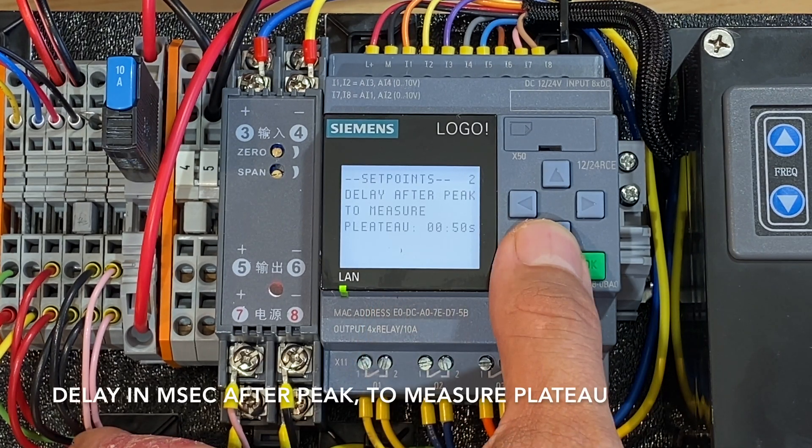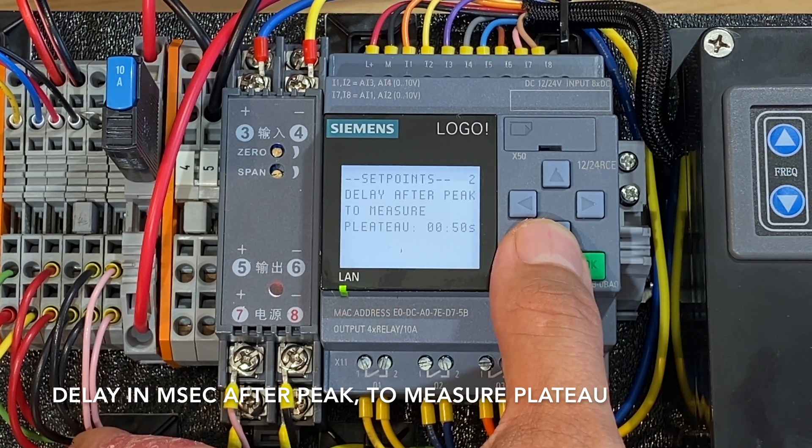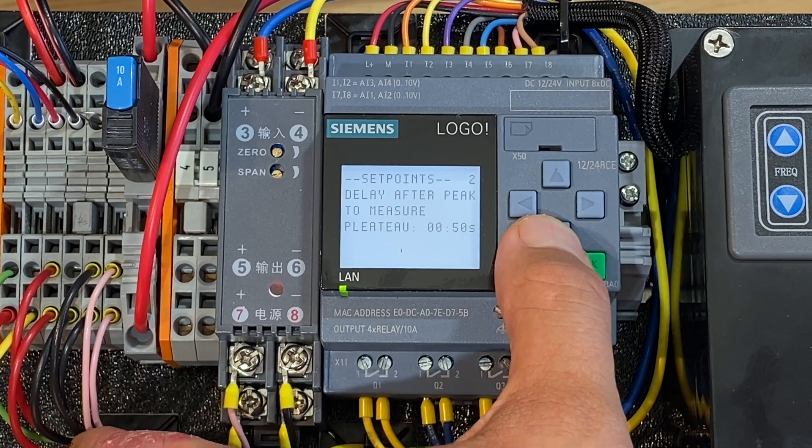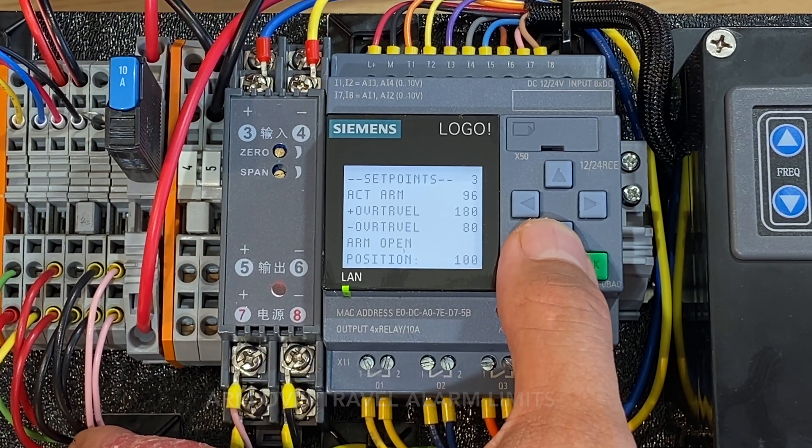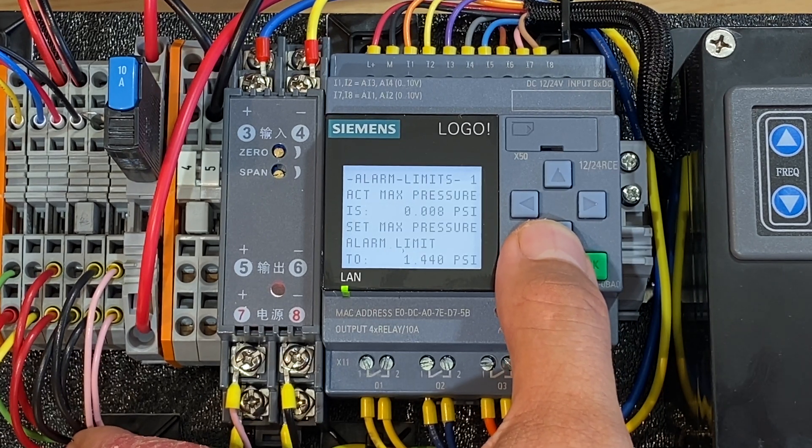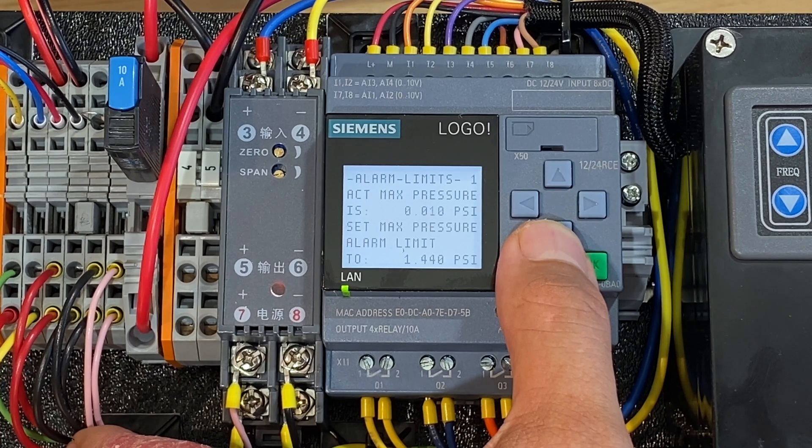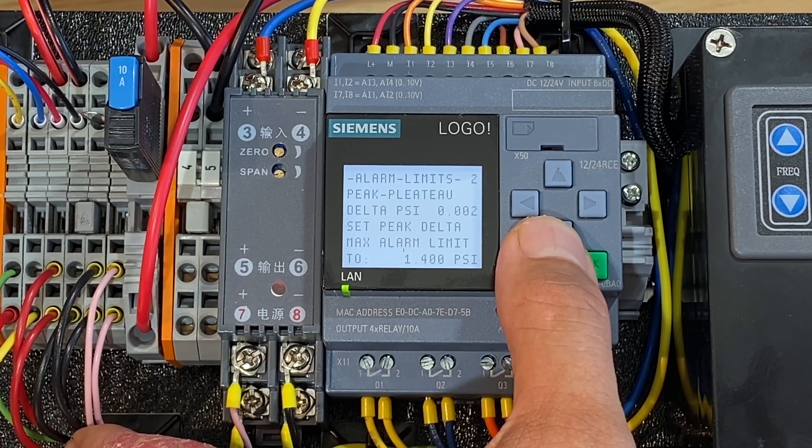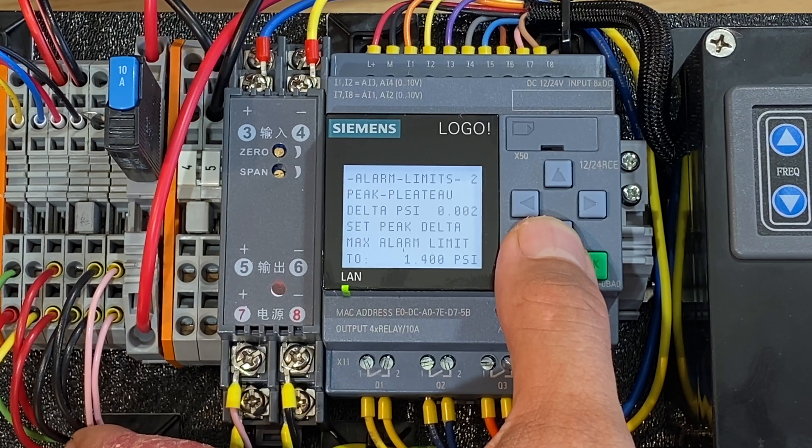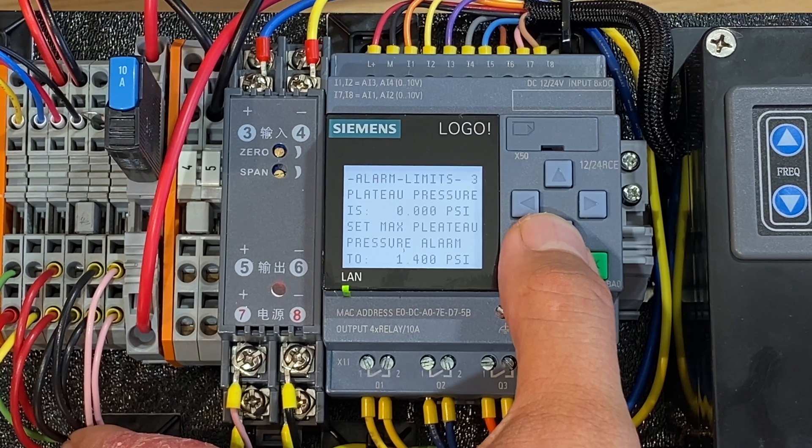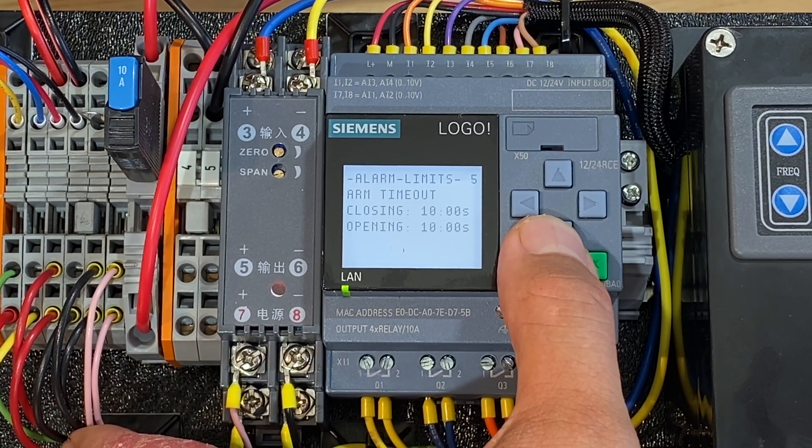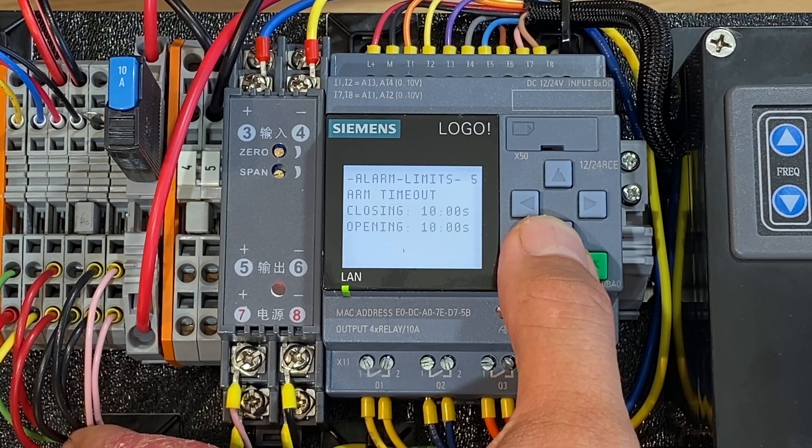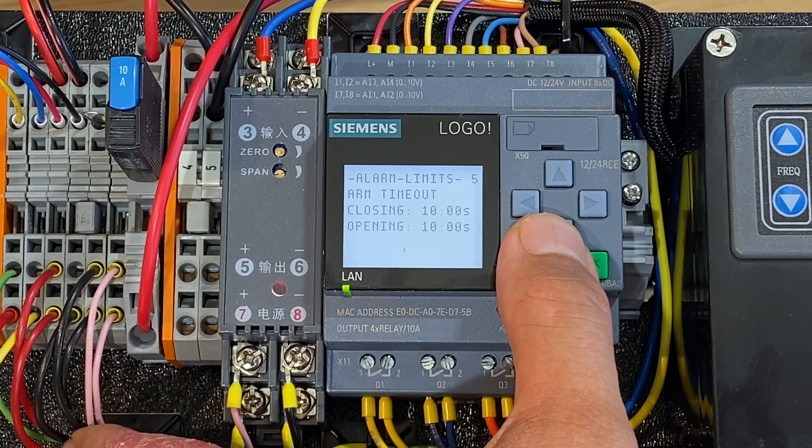This set point is for timing when to measure plateau pressure after peak pressure is measured. So these are the alarm limits for positive and negative over travel as well as the open position. This is the alarm limit for max pressure and I have it set to a really high number right now so I don't get alarms. This is the peak minus plateau delta pressure. So this is the difference between peak pressure and plateau pressure. This is max plateau pressure setpoint. These are timeouts for if the arm takes a really long time to close. For example if the sensor fell off or broke this would cause an alarm to occur after 10 seconds.